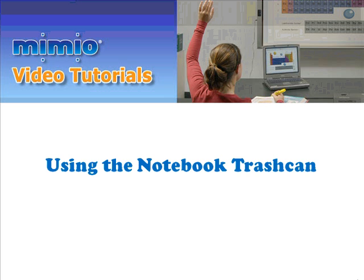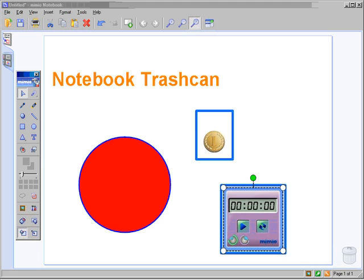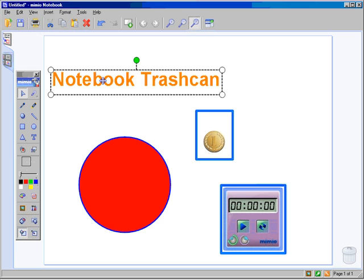Using the Notebook Trash Can. There are three different ways to delete objects from Mimeo Notebook. If you're sitting at your computer, you can select an object and press the delete button.